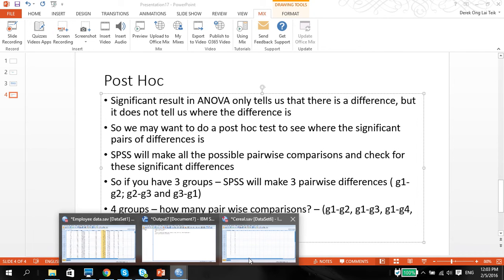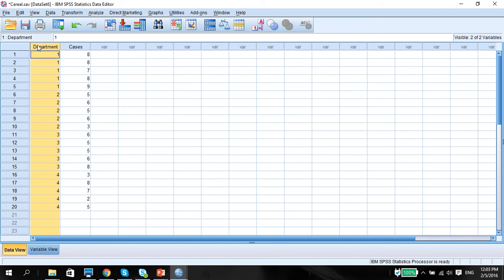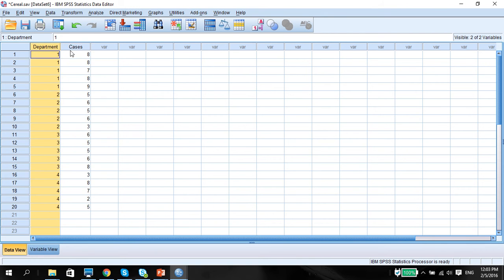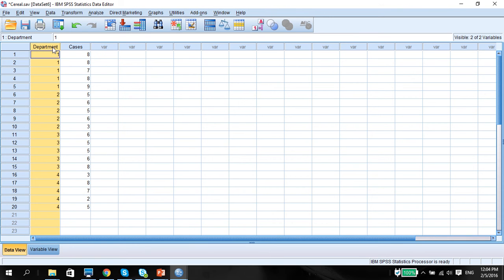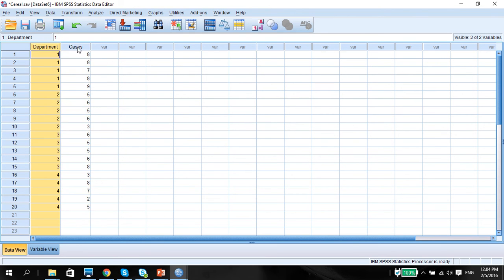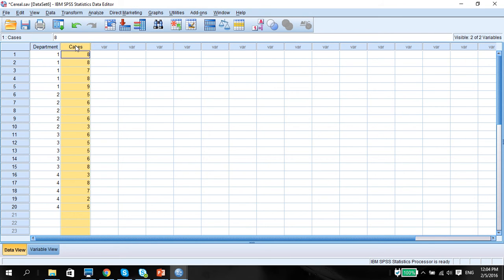Now let's move on to our SPSS example. In this example, we have four departments — meaning four groups — and then the number of cases that is lodged against, or rather the number of cases of failures or mistakes that each of these departments have committed. We want to see if there are significant differences in terms of the number of cases within the departments. We also like to look at a post hoc test to see where the significant differences are. Do bear in mind that this is a one-way ANOVA, which means we have one independent variable with more than two categories and one dependent variable, which is a quantitative variable.